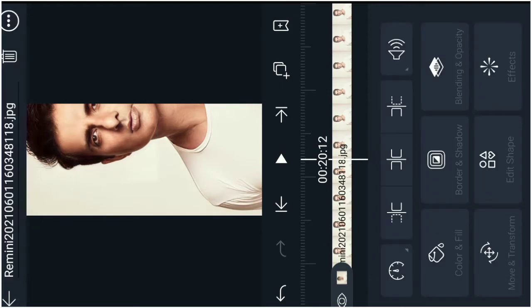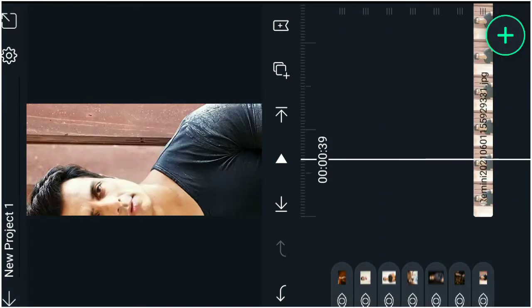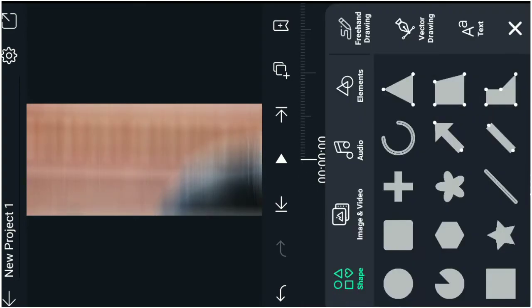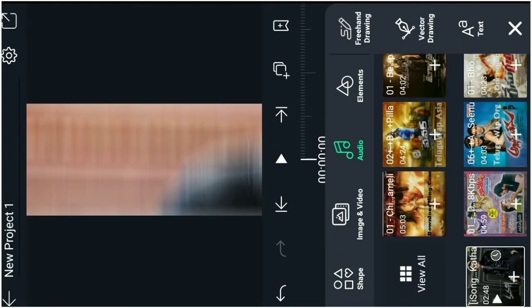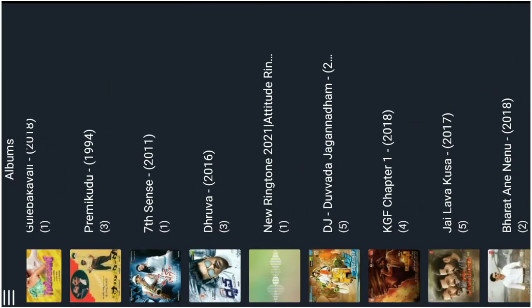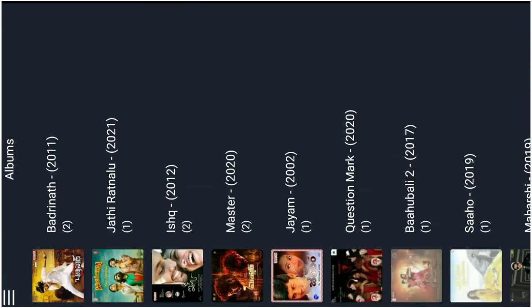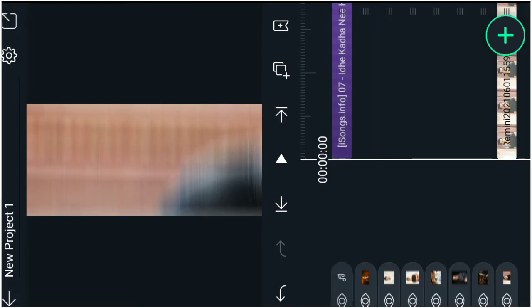For all photos, use the same paste effects. Once you apply effects to the first photo, copy and apply to all. Select the song you want from your albums. Select the song and add it to the project using the plus button. Check that the song is added.